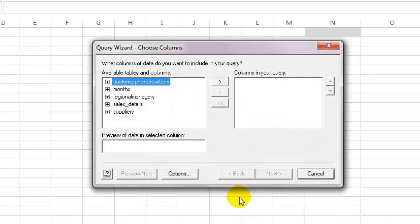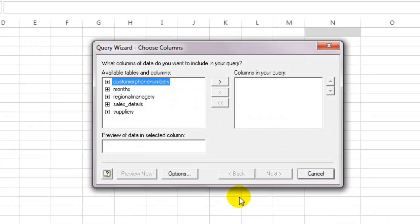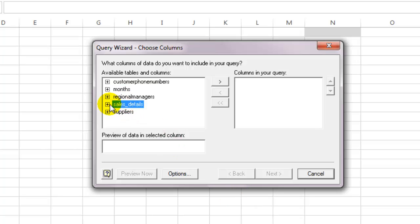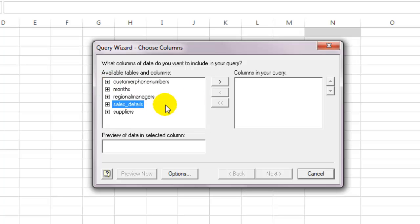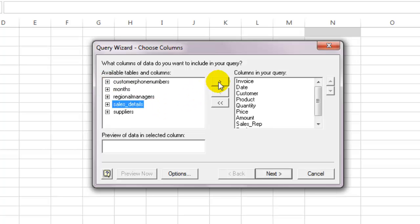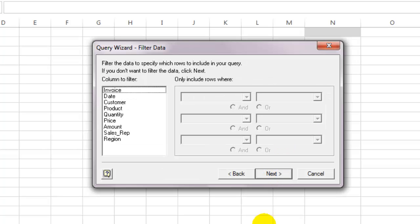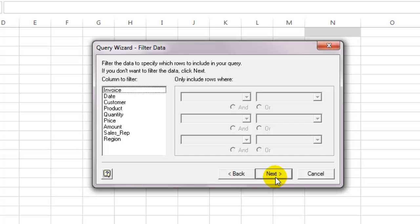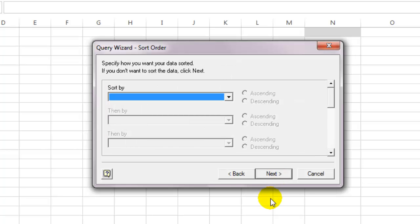A list of tables and columns will be available for selection. You can select a whole table or a few of its columns from here. I am going to select the whole sales details table. Click on the next button. Here you can set up filter parameters if you would like to filter your data beforehand by clicking on the column name and applying necessary filters to it. I am going to leave it as is and move to the next screen.